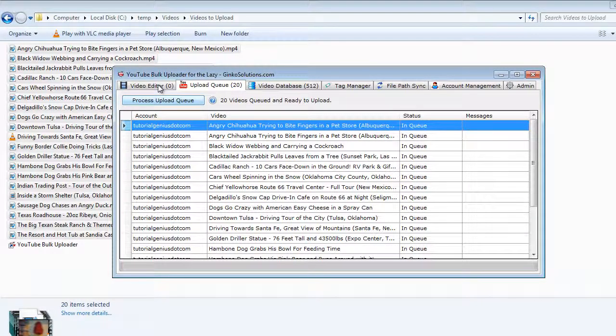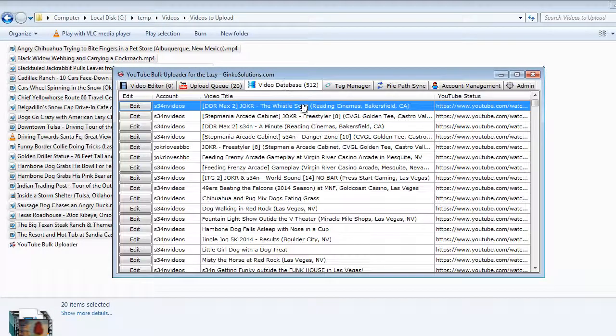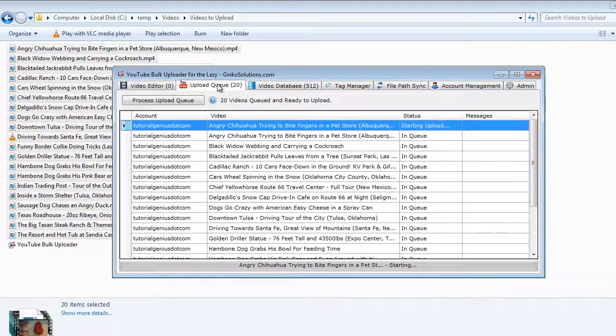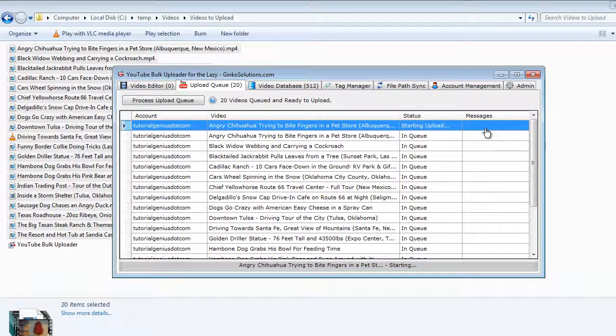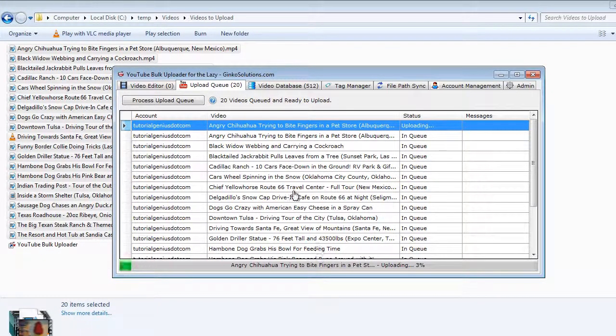You can do other things, you can tag videos while videos are being uploaded, you can edit videos in the database, you can do anything else while these are all uploaded. You can just leave this sitting here, it will upload everything within this queue.